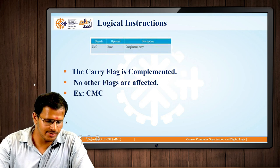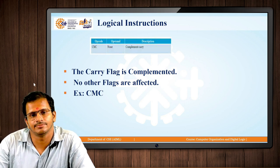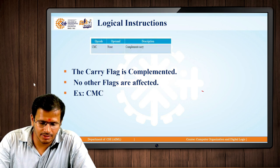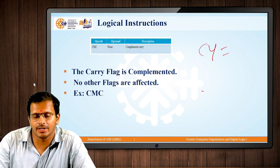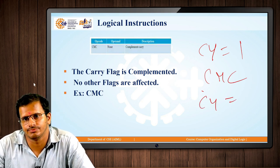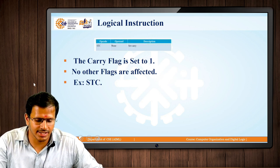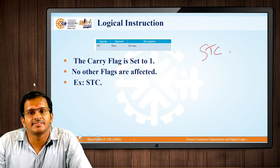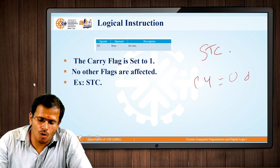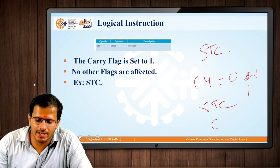Next is CMC — Complement Carry. CMC complements the carry bit of the flag register. If the carry flag value is 1 and the CMC operation is executed, the carry flag value becomes 0. Similarly, we have the instruction STC — Set Carry — which sets the carry value to 1. If the value of carry is either 0 or 1 and STC is executed, the value of CY becomes 1.